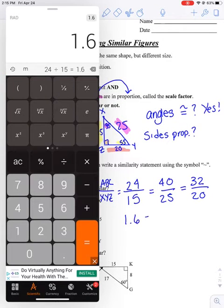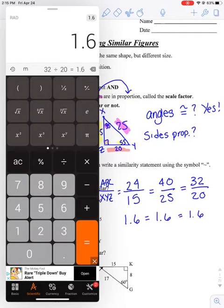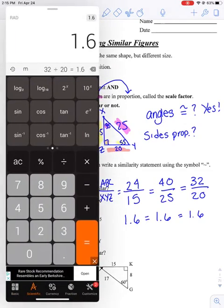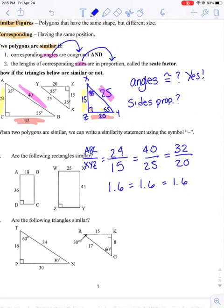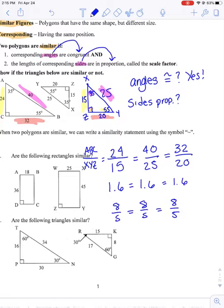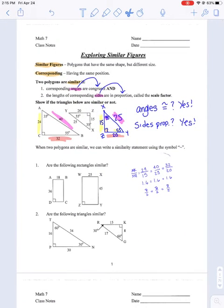24 divided by 15 is 1.6. 40 divided by 25 is also 1.6. 32 divided by 20 is also 1.6. So yes, they are proportional — they all equal the same thing. I could also have reduced them and gotten 8 over 5 equals 8 over 5 equals 8 over 5. It doesn't matter which one you put on top — if you had all the XYZ numbers on top, you'd just get 5 eighths instead of 8 over 5. The point is that they're the same. So yes, these two triangles are similar, and this is my work to prove it.